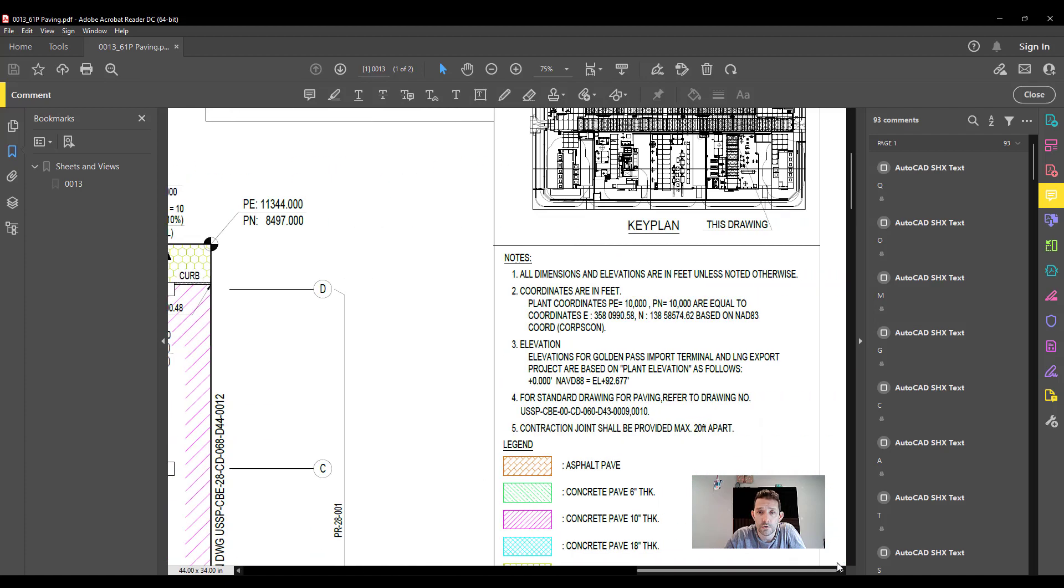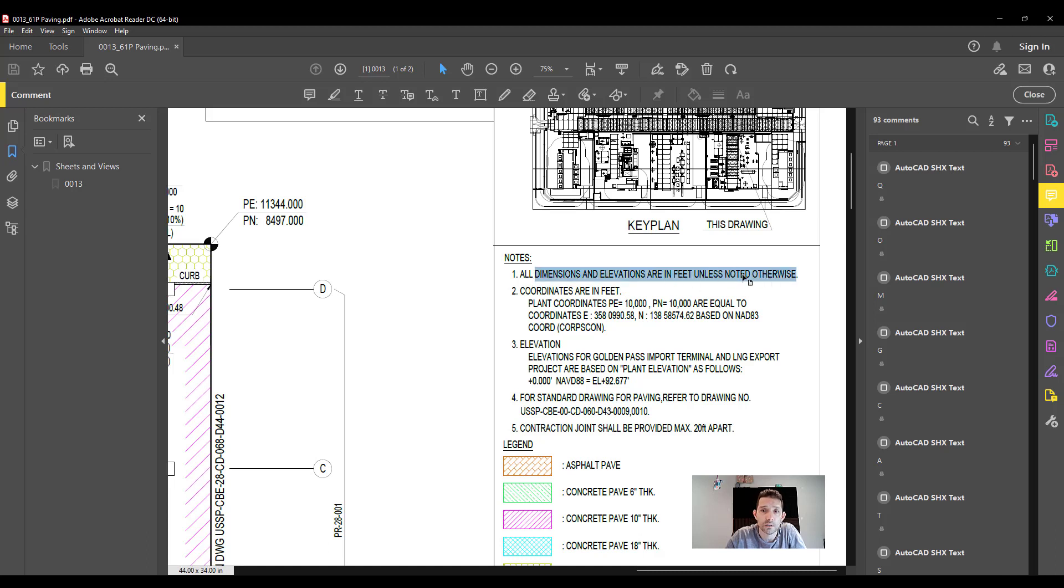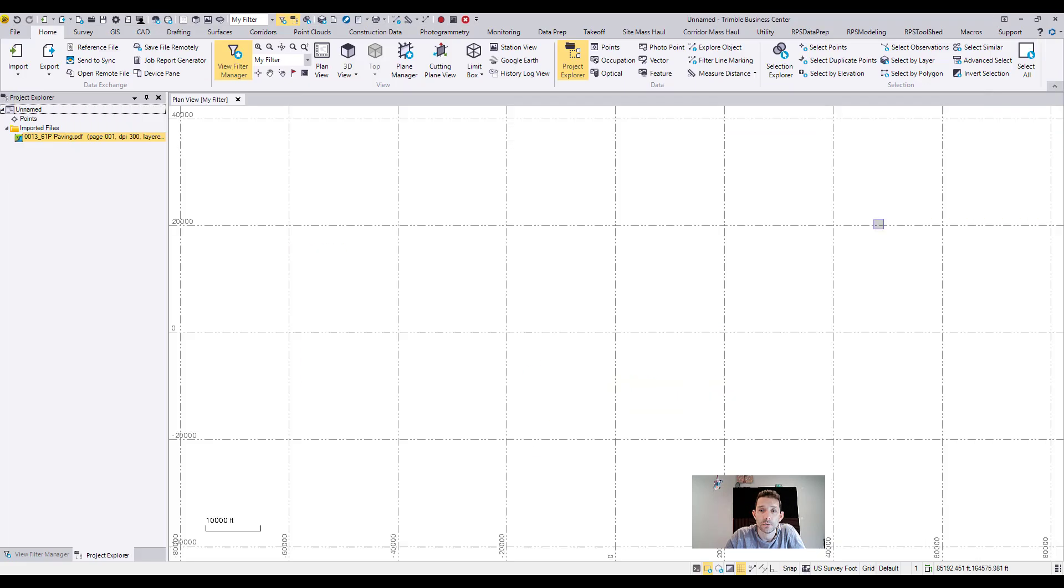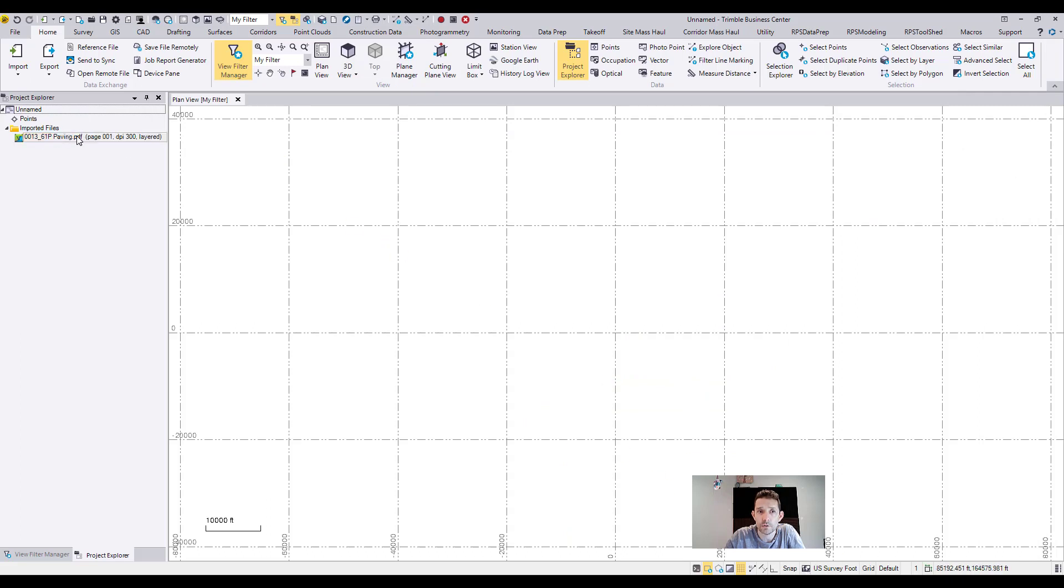One thing I always take a look at is the notes, and this says all dimensions are feet unless noted otherwise. I suspect it's US survey feet, so we'll go by that. If I'm wrong, I'll just need to open a different template. As you can see, I have opened the template US survey foot and I have imported page number one of your drawing.